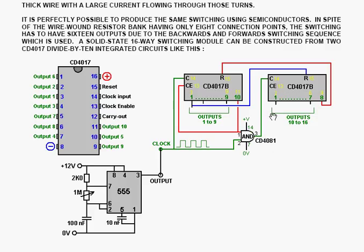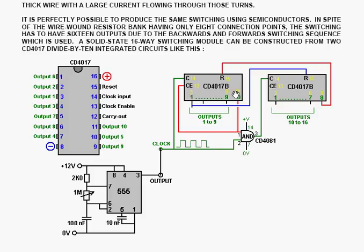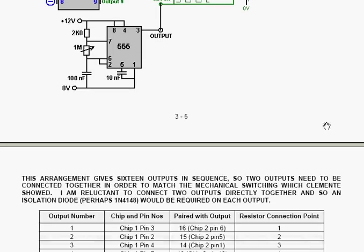And that generates outputs 10 to 16. And the final output on this chip is fed back to the reset on the first chip so that you get an exact divide by 16 rather than divide by 20. The yellow numbers on this diagram are the actual pin numbers on the chip. The green numbers are the physical outputs that you want in your circuit.